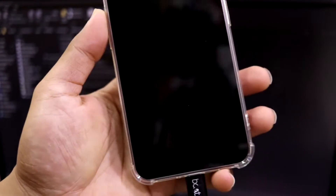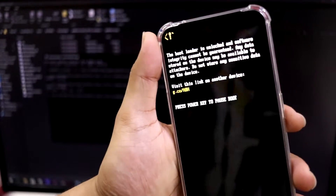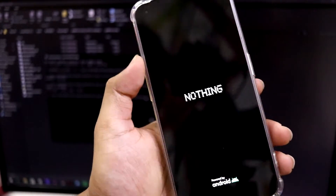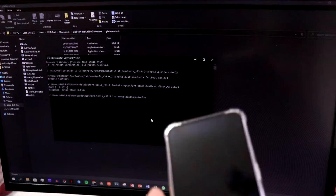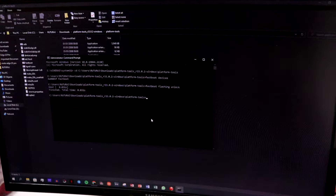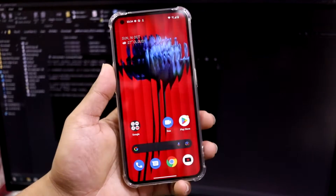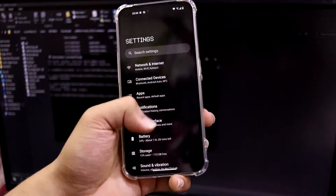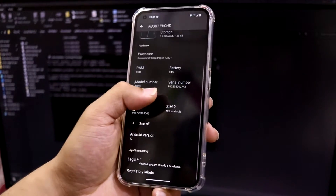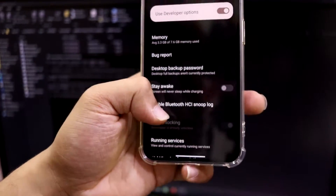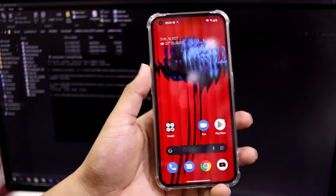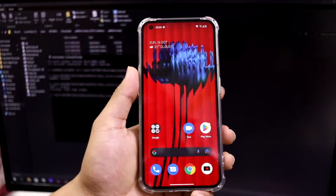I am proceeding forward with unlocking the bootloader. You'll see a similar confirmation screen — I've seen this on my Motorola and OnePlus 6 as well. The phone will reboot and you'll need to go through the setup wizard again. After setting up, go back to Settings → About Phone → Software Info, tap Build Number seven times, then go to System → Developer Options. You'll see OEM Unlock now says 'bootloader is already unlocked', confirming your bootloader is unlocked.